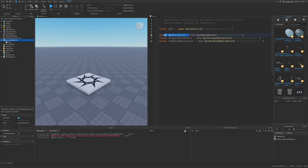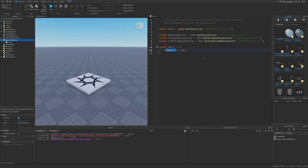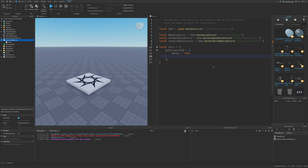What's the difference between all these data stores? The default data store is basically just like a database that the Roblox server can access, and they look like dictionaries. So you can have a key — for example, player.UserId — mapped to a value. For normal data stores, this value could be a table with different keys like money, wins, coins, and so on.